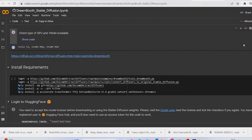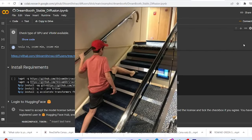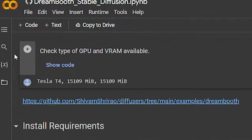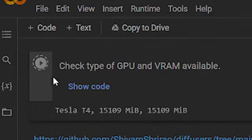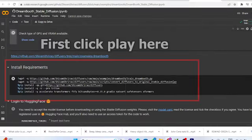Just look at the GPU that you get with it. So after opening this Colab notebook, you just follow the steps shown on the screen. First, click on this play button and this will check your GPU and VRAM.